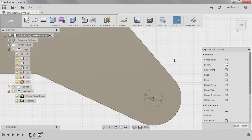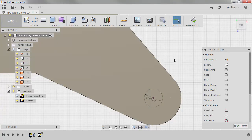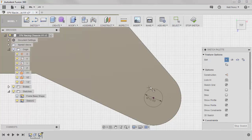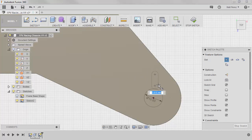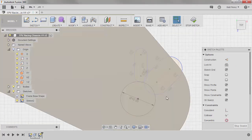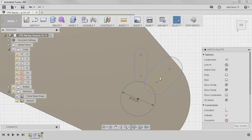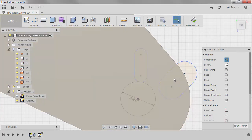Now I can hide the frame base shape sketch. And now I can create the slots that we're going to use to mount the motors. So from the sketch dropdown, select slot and center to center slot. And we're going to draw two slots. Now notice that we have a lot of constraints. I'm going to turn show constraints off for now and I'm going to move this slot a little bit out of the way.